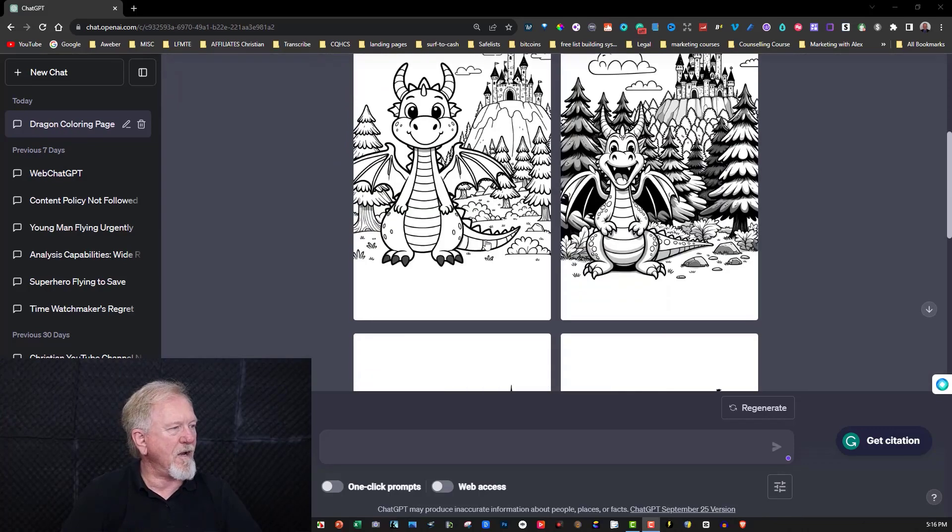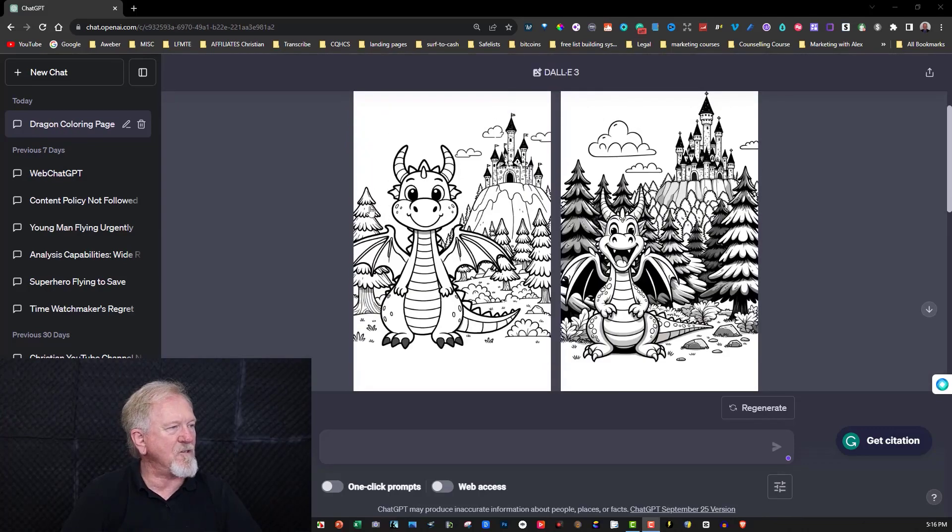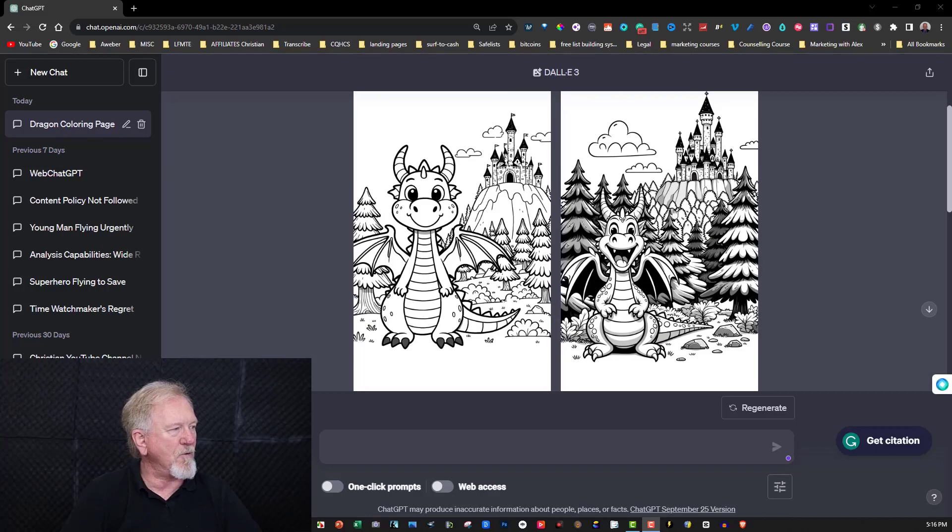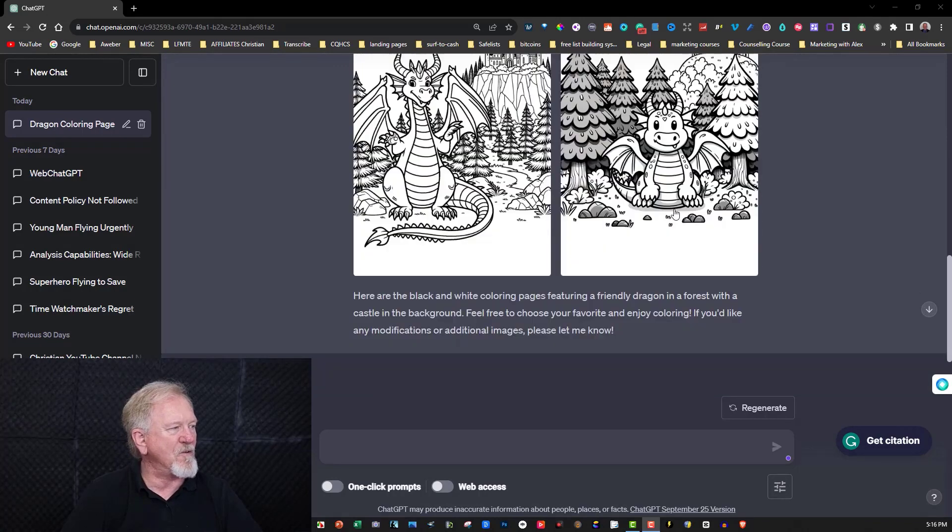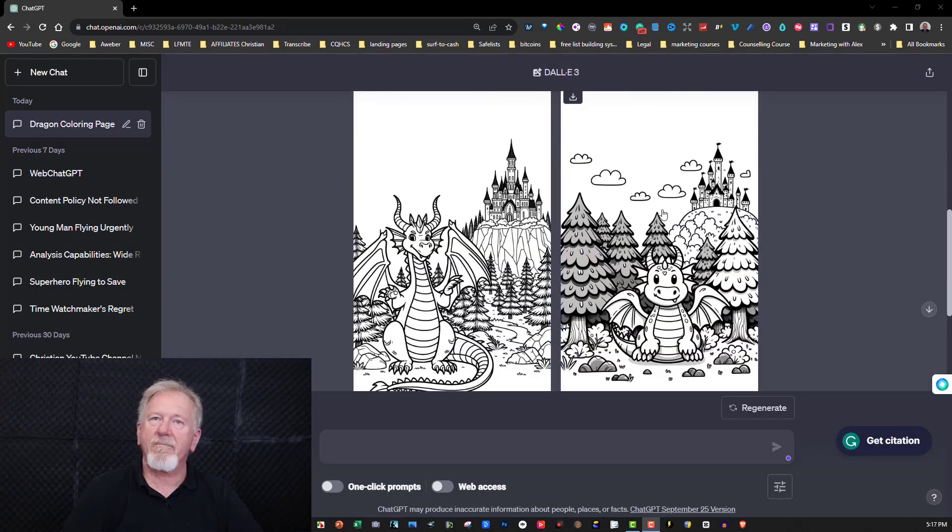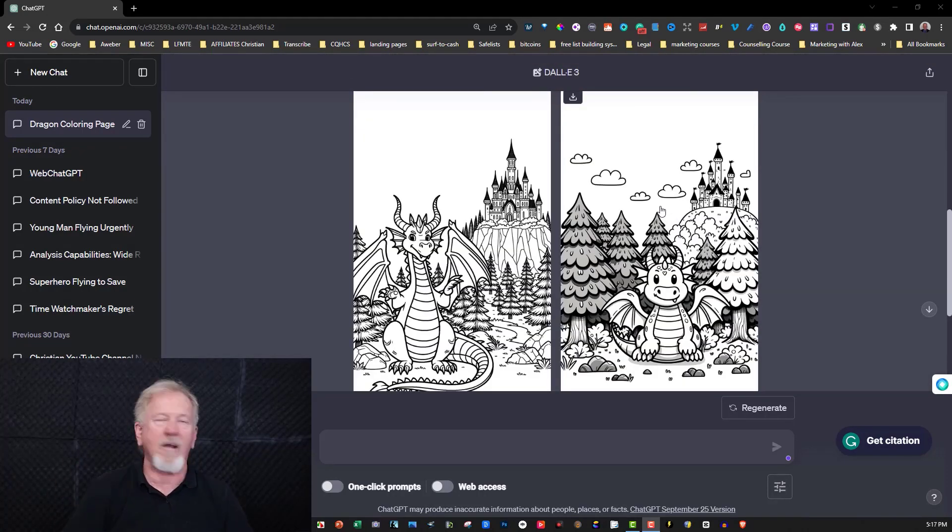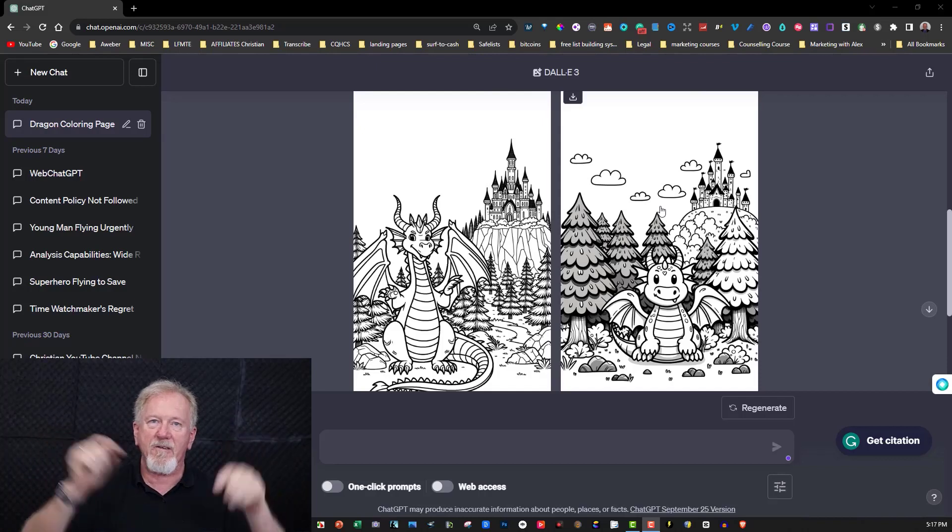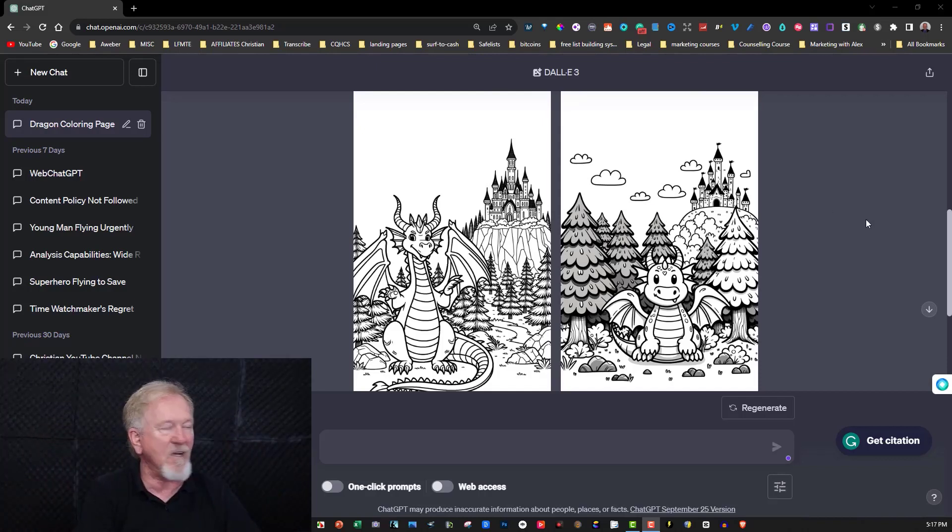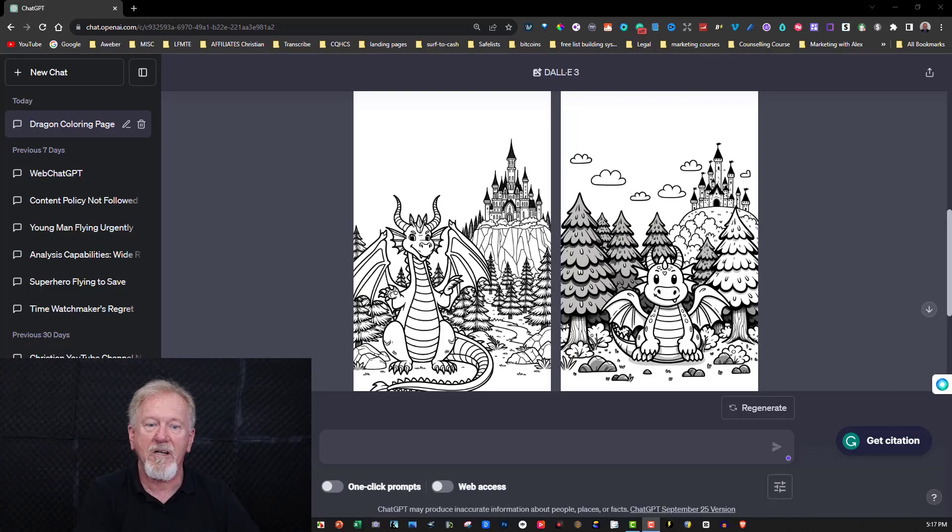Okay, so here are some of the images that it's created. This is absolutely beautiful. As you can see it does have a little bit of shading in this one but I'm sure you can still get away with using this in a coloring book if you wish to. Now I'll leave the prompts in the description box down below so you can copy and paste them and use them yourself and you can just change the wording to how you want.